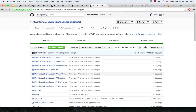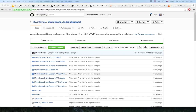Do you know of any good examples of using MvvmCross with Xamarin.Forms and native together? Martin says: there's a sample by Michael Ritland. They also made a blog post about it. Michael Ritland's blog post describes how to mix MvvmCross Native Views with Xamarin.Forms pages.